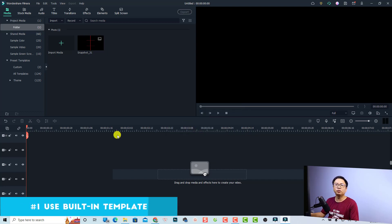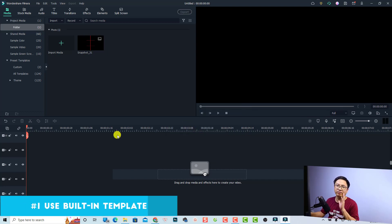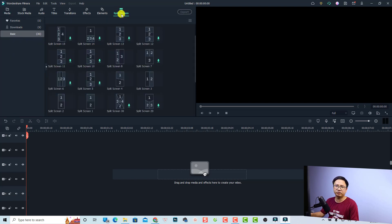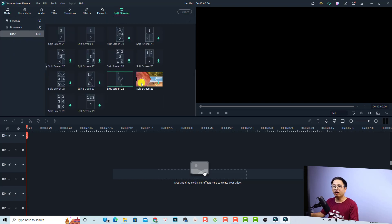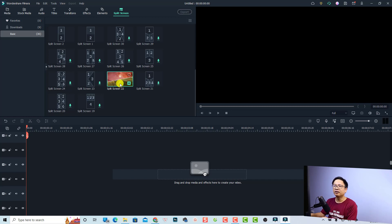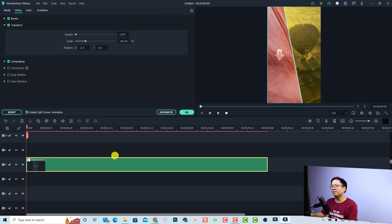The first and easiest solution to create a vertical split screen in Filmora 11 is to use the split screen template right inside the software. Click at the split screen tab — they offer 30 different templates for you to use. For example, if you want to create a side-by-side split screen video, you can select split screen number 22. Just drag and drop it onto the timeline.